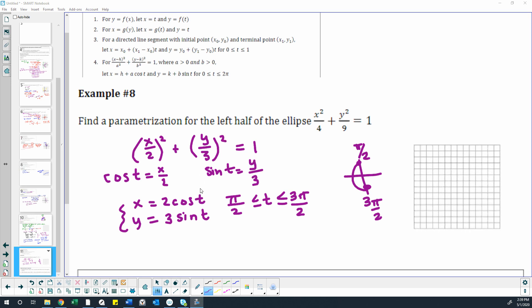Then I go ahead and solve both sides for x and y. I've got my parametric equation, and since this says I'm doing the left half of the ellipse, think about your unit circle — what the left half would mean. That would simply be from pi halves to 3 pi halves to get the left side of that ellipse centered at (0, 0).